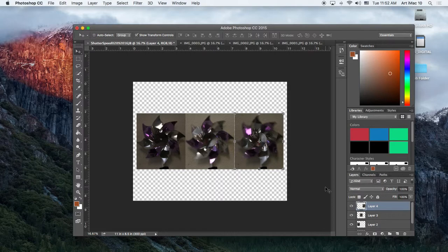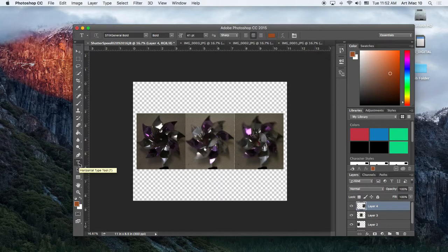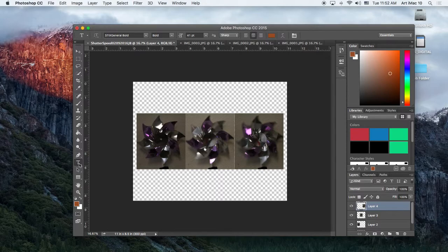Number seven is now time to add text. Locate the text tool icon from the toolbox. I put a little picture of it over there for you. And it's pretty obvious. It's the T. So there's the T. That's our text tool icon. Choose the font, capital S, capital T, capital I, capital X, capital G, lowercase, E-N, E-R, A-L, italic. So STIX, general, italic.